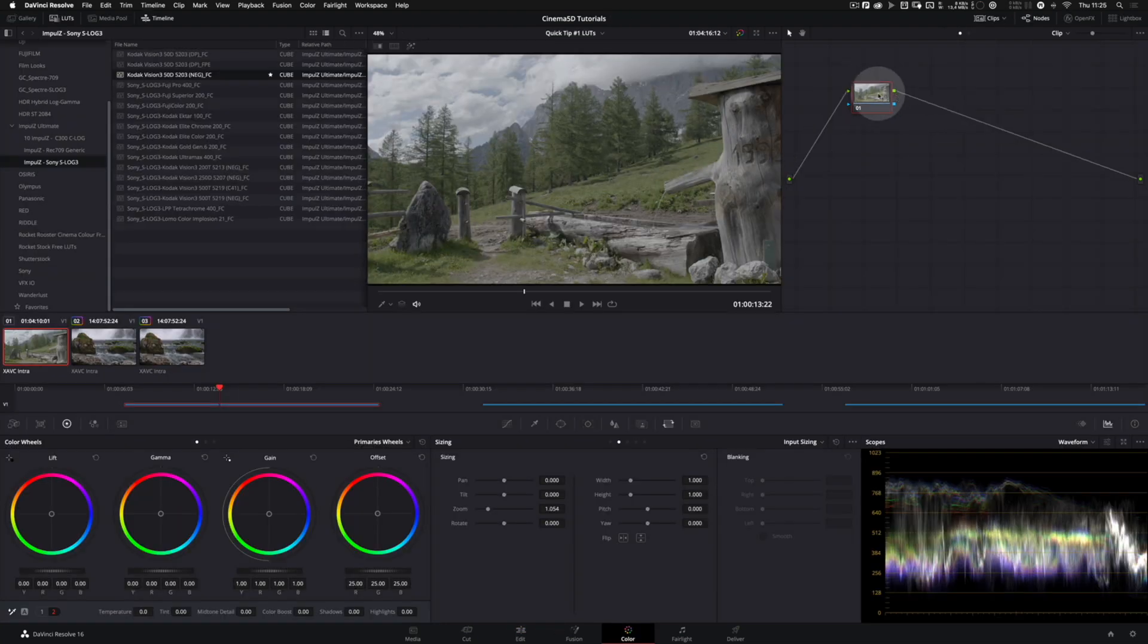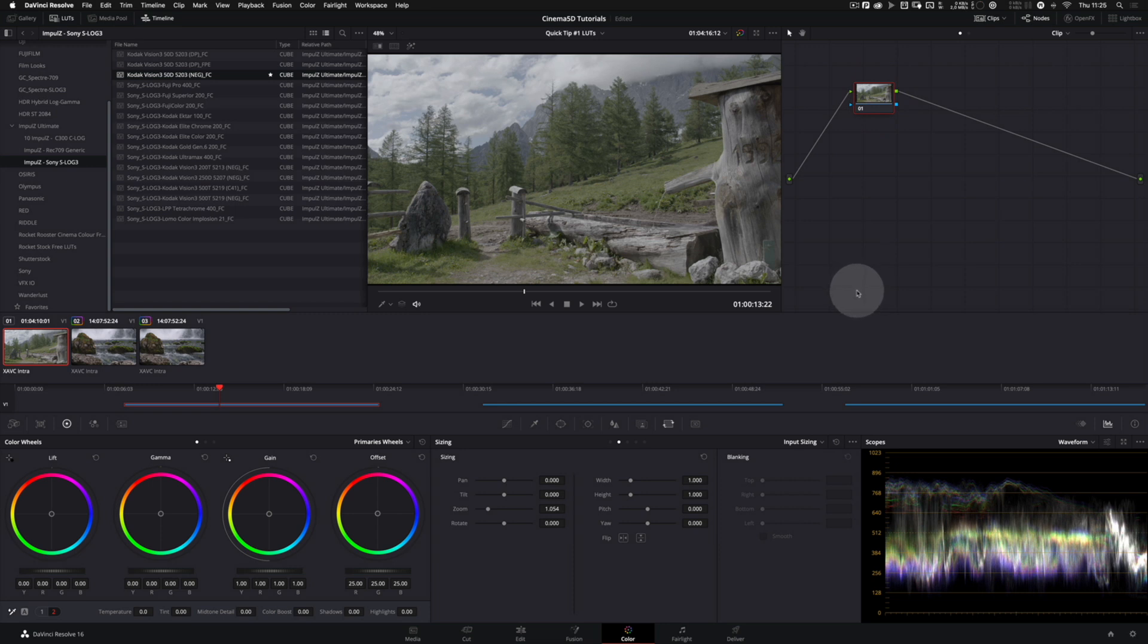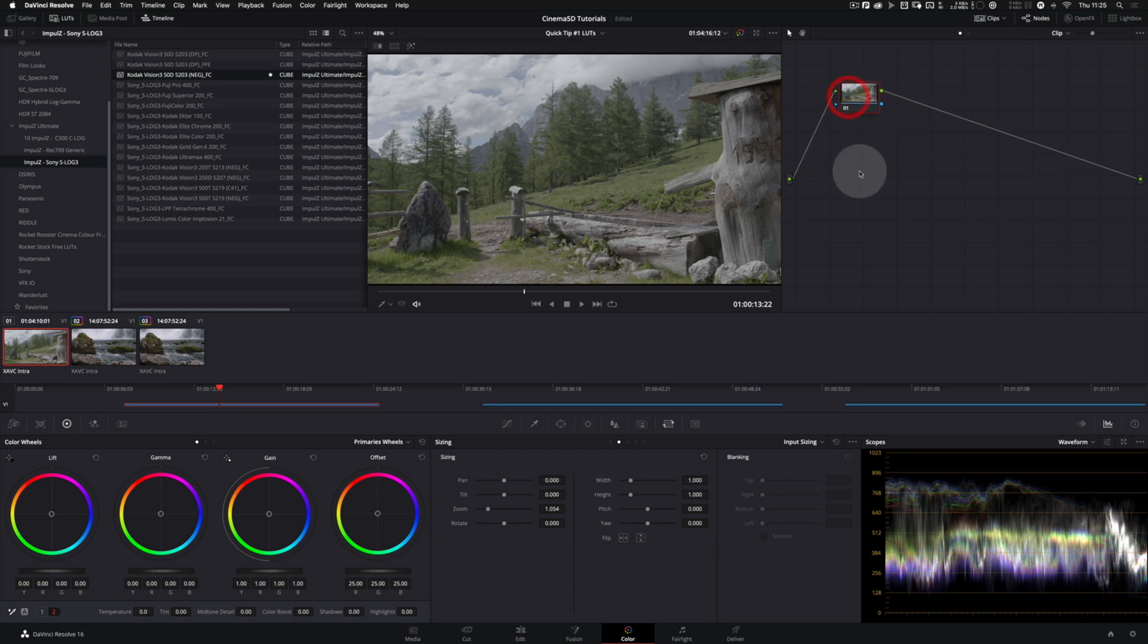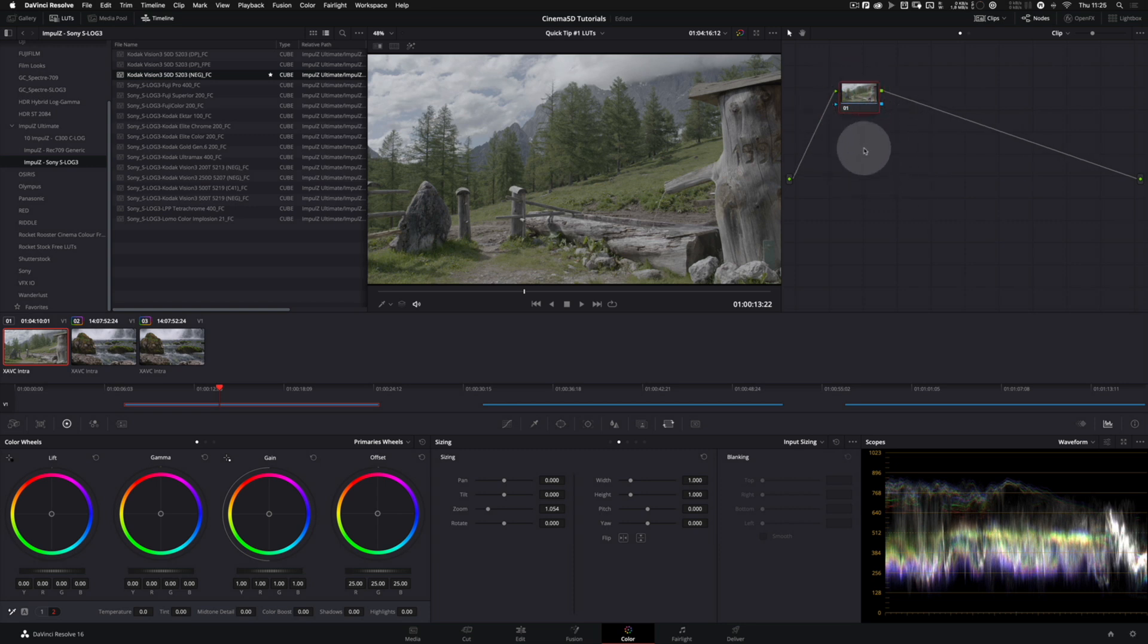In the color page there is a much more flexible way of adding a LUT to a shot, and you can do that on a node level. So every node in a flow can have a LUT on it.